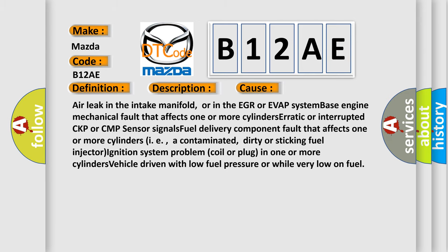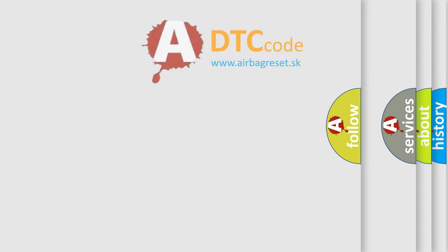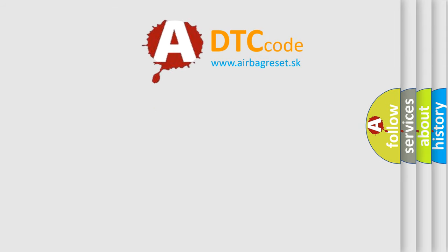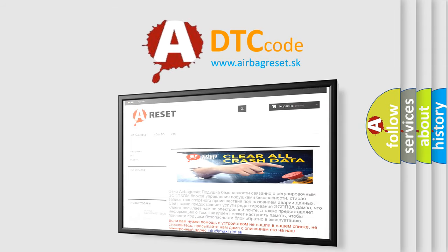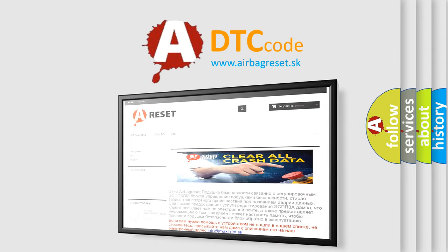The Airbag Reset website aims to provide information in 52 languages. Thank you for your attention and stay tuned for the next video.